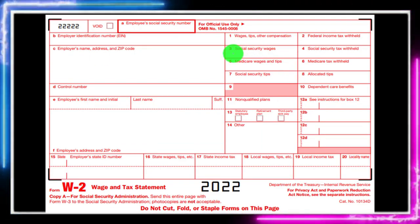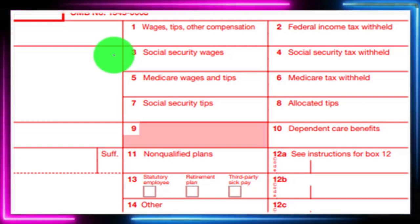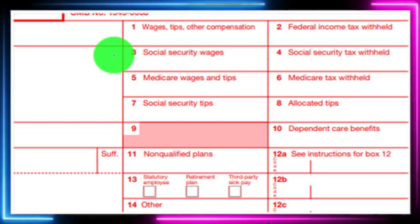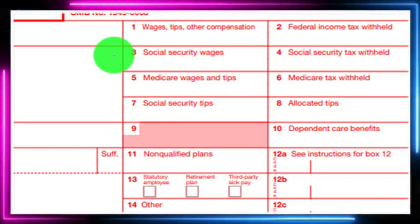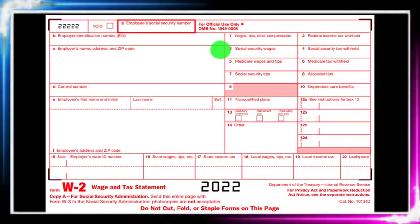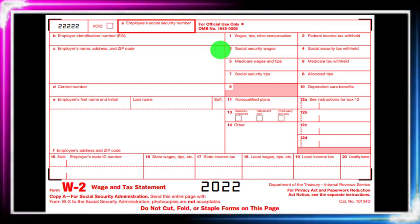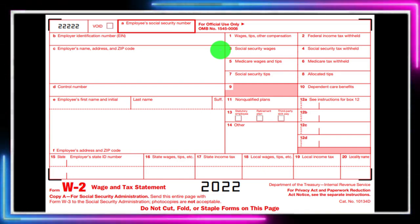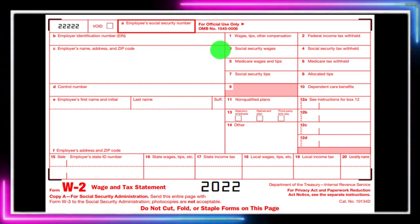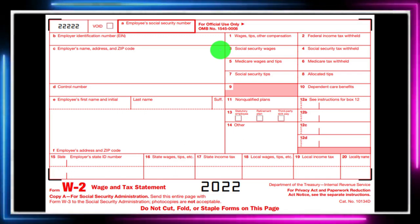Then we've got Box 3 — social security wages — another wages box. You might ask why we need both Box 1 and Box 3 if both report wages. They can differ: for example, there's a cap on social security, so if you make over a certain amount, there's a maximum on the social security you'll be paying.